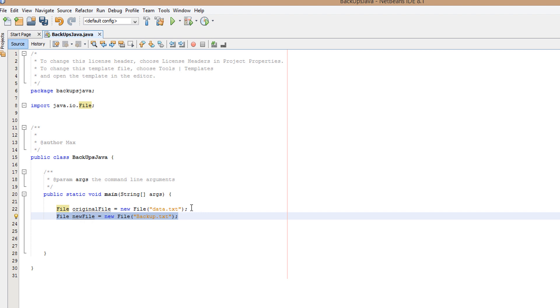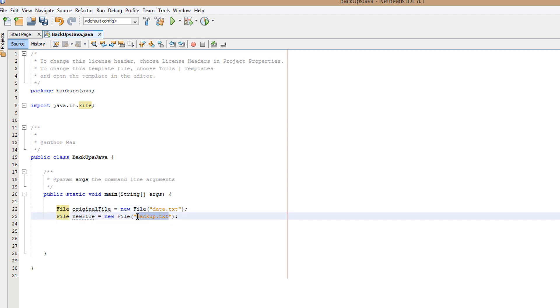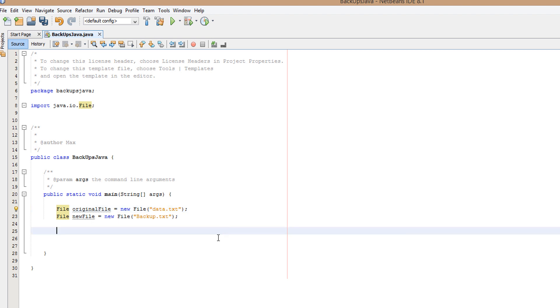That's why I have newFile and originalFile. You can call this whatever you want. I'm going to call it backup.txt. Make sure the file path here is what your original file that you want to copy is called, because mine is called data.txt so I'll put that in there.